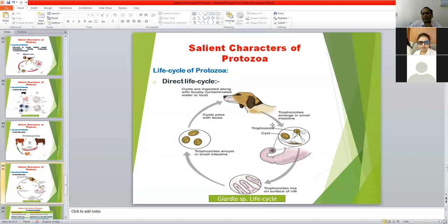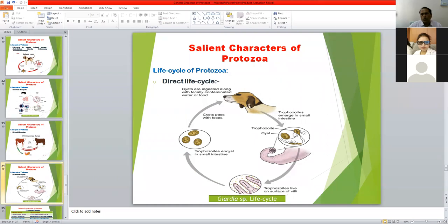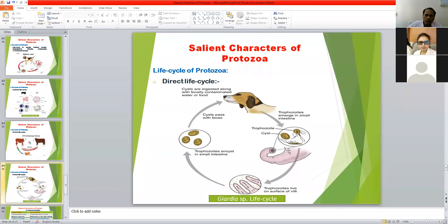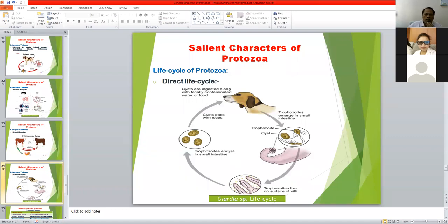Another protozoa with a direct life cycle is Giardia, which is a zoonotic protozoan parasite found in the gastrointestinal tract of man and dog. Two stages are found in the life cycle of Giardia: the trophozoite stage — found mainly inside the host — and the cystic stage — secreted through the feces of the infected host. The cyst is the protective stage to protect against an unfavorable environment. The final host gets infection by ingestion of cyst-contaminated feed and water, so no intermediate host or vector is involved.